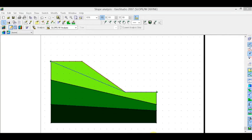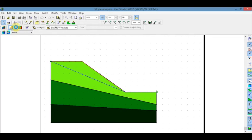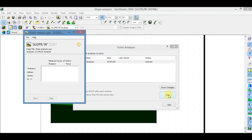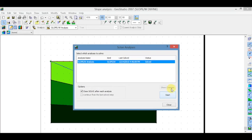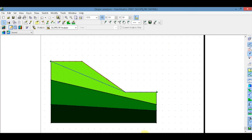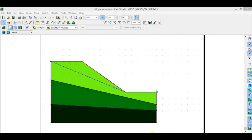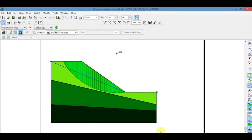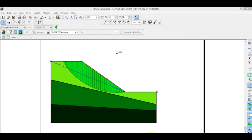Save the project and run the analysis. Start. Close. Now click on Contour View to see the results of the slip surface and critical factor of safety. Thank you, and keep watching the next video on Sigma analysis and other videos.